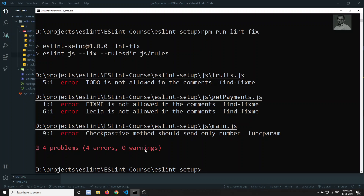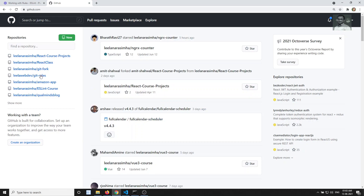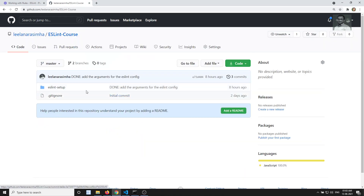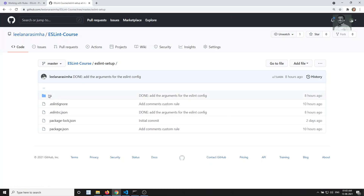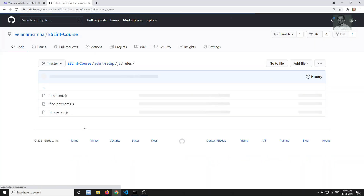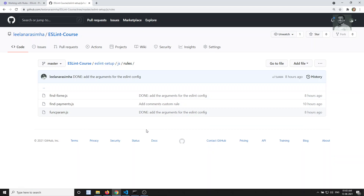We have seen how to write the custom rule and also how to fix the error that we are reporting through ESLint. We have covered custom rules entirely. The entire code is being pushed to the GitHub repository — you can find it there. In the eslint-course / eslint-setup repository you'll be able to see all the code I have done up to now.